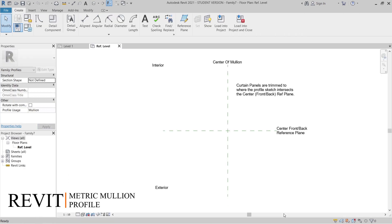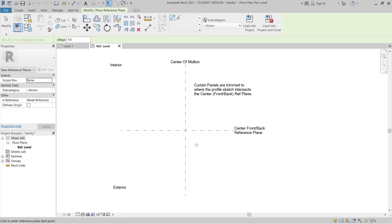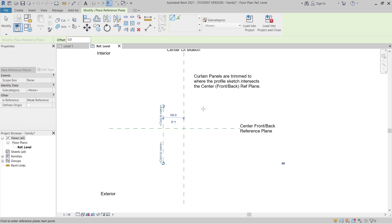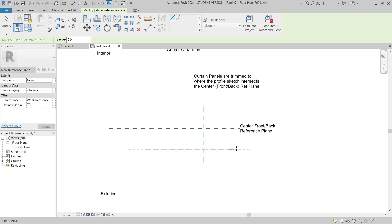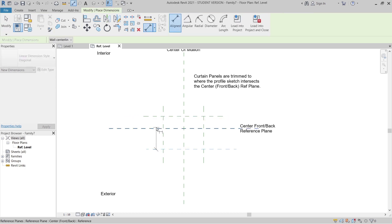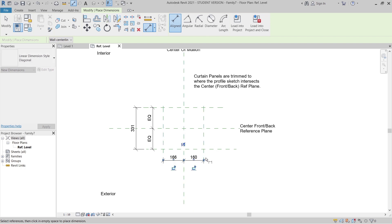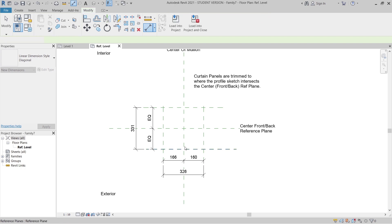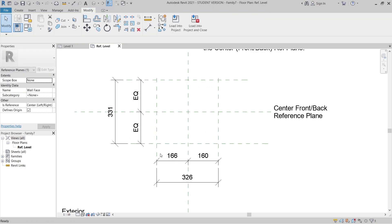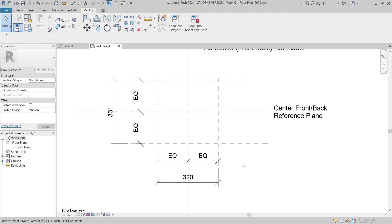In our mullion profile environment, I need to create reference planes first. RP is the shortcut key for reference plane. I'll create two horizontal and two vertical reference planes. Then we need to provide dimensions - DI is the shortcut key for dimension. Make them equal, then create another dimension for the vertical as well and make it equal again.